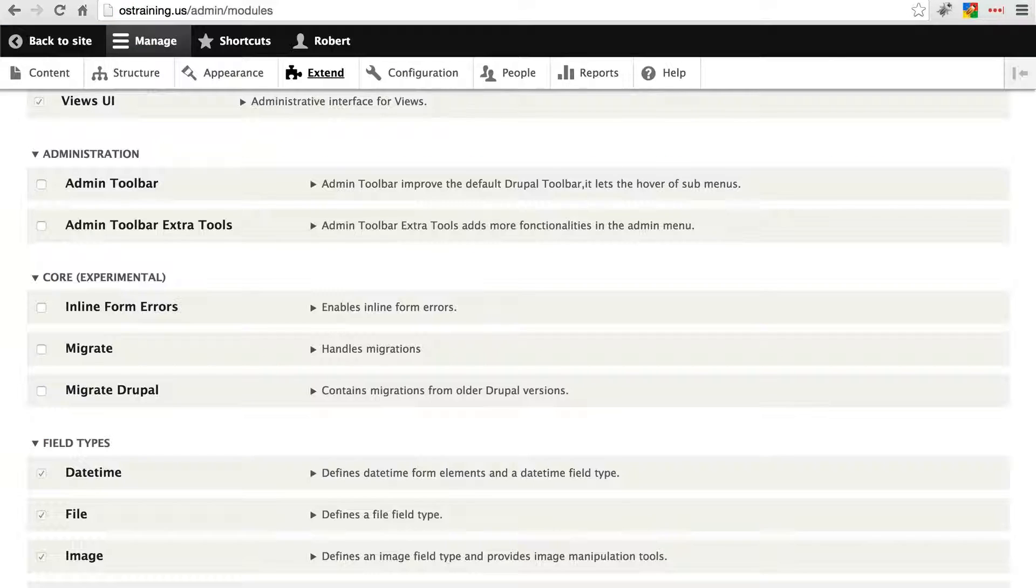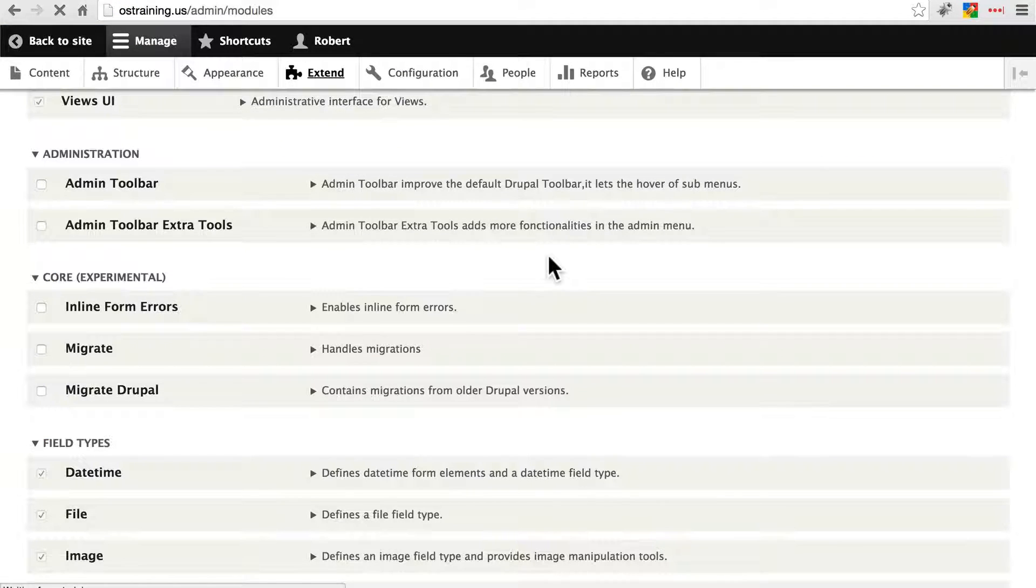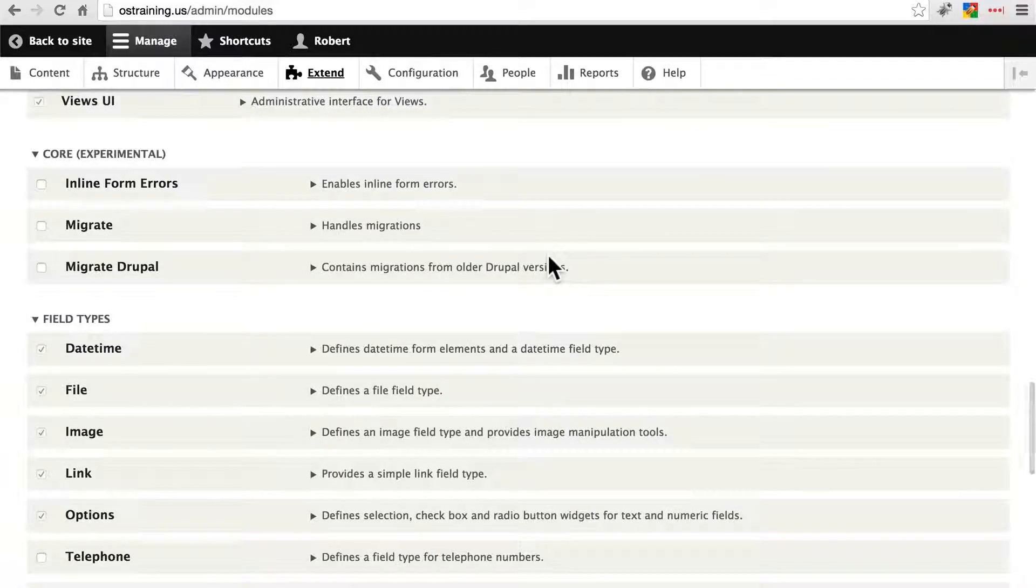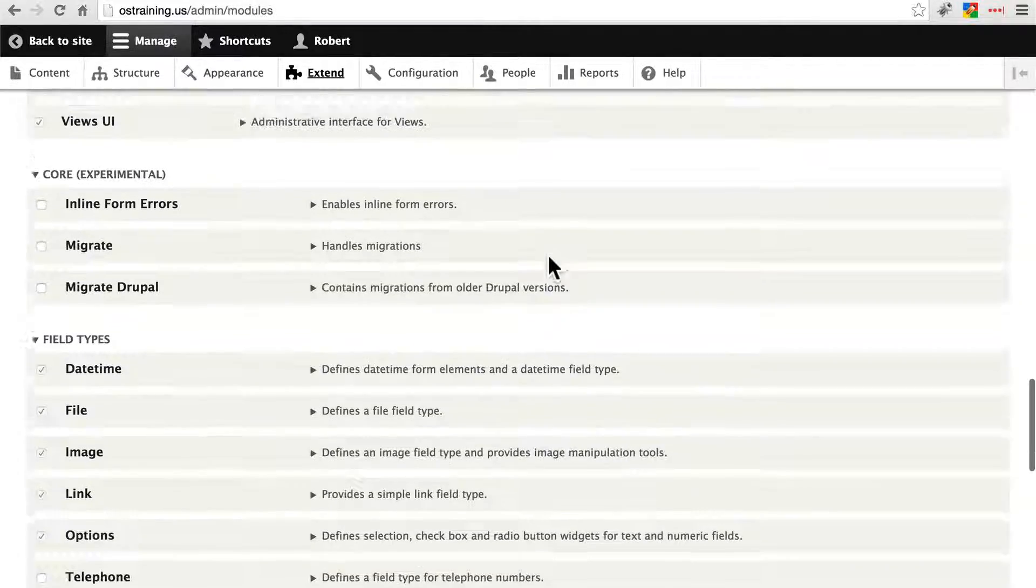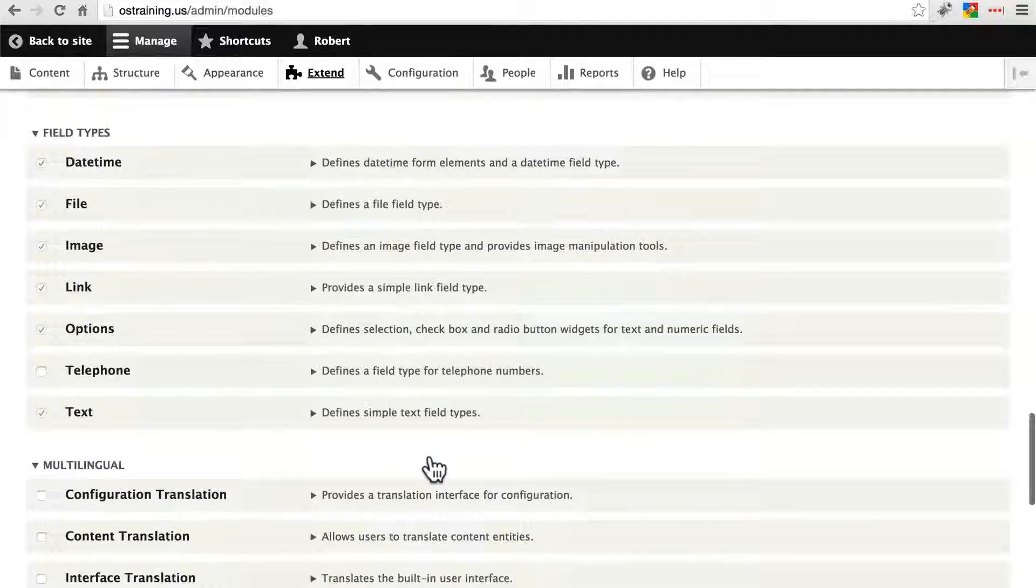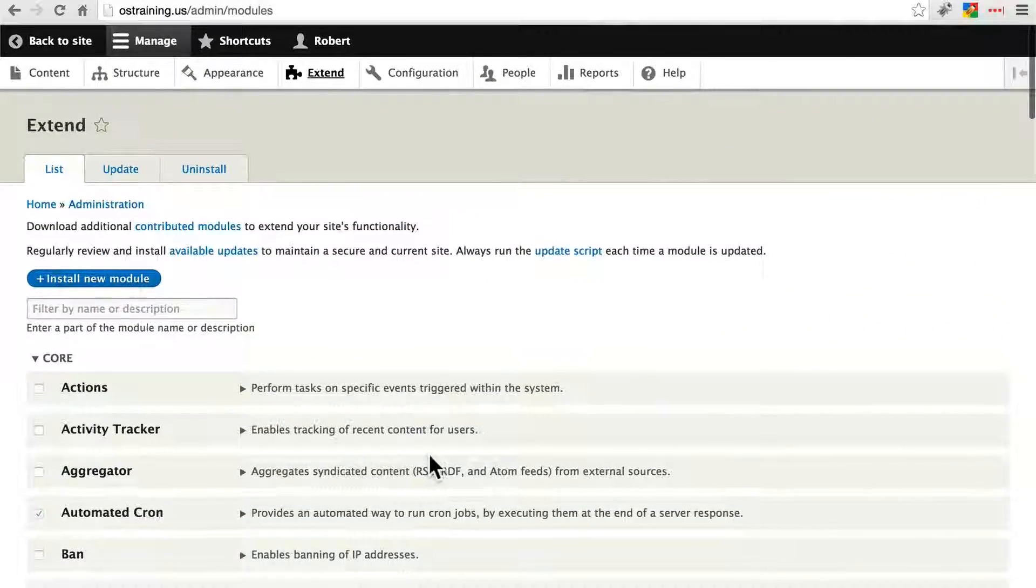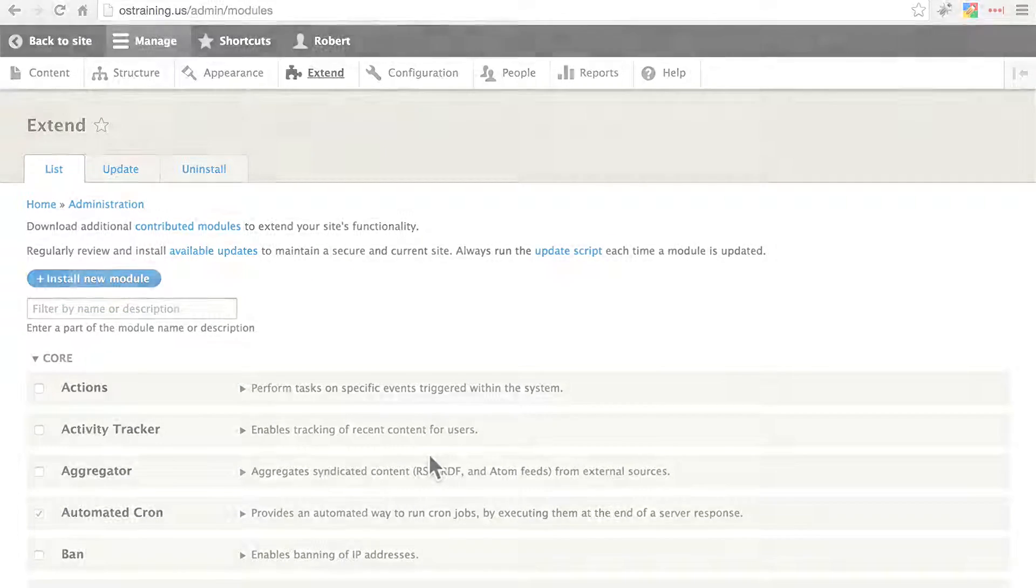Now, if we go back to the extend page and refresh the page, we'll see that the admin toolbar module is all gone and our site is a little bit more secure.